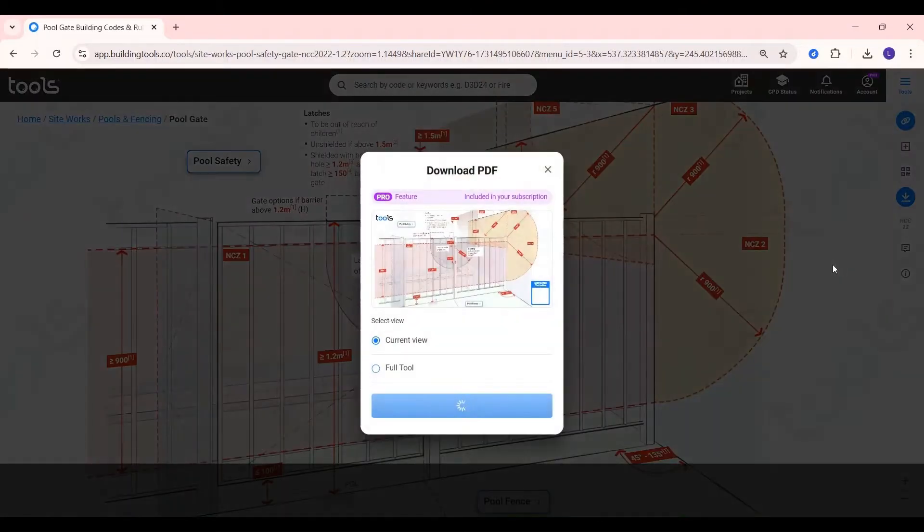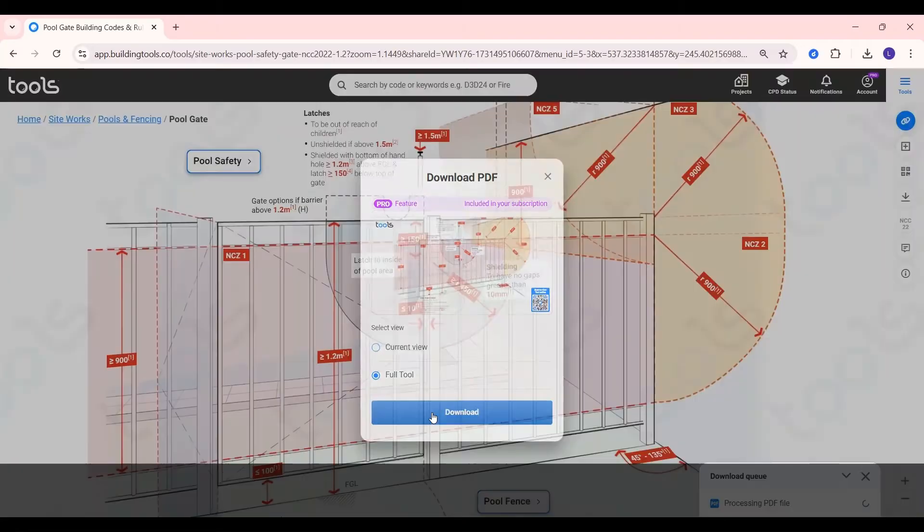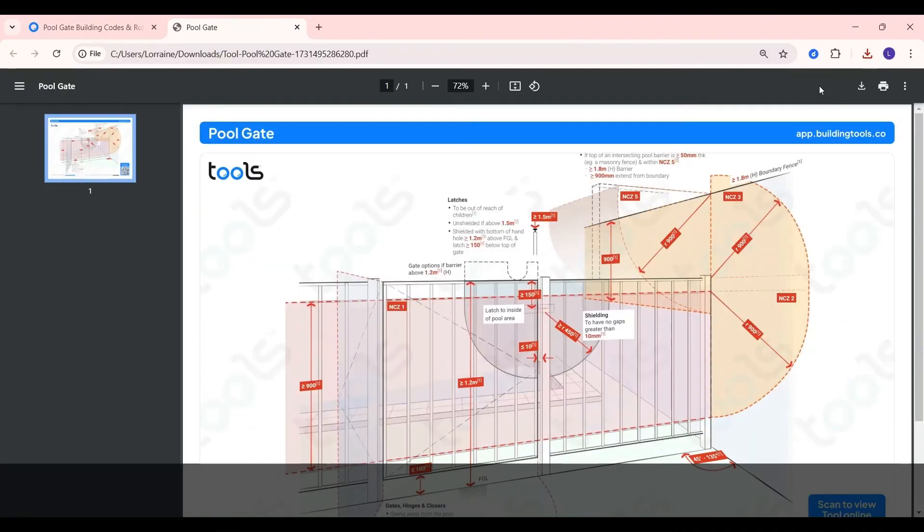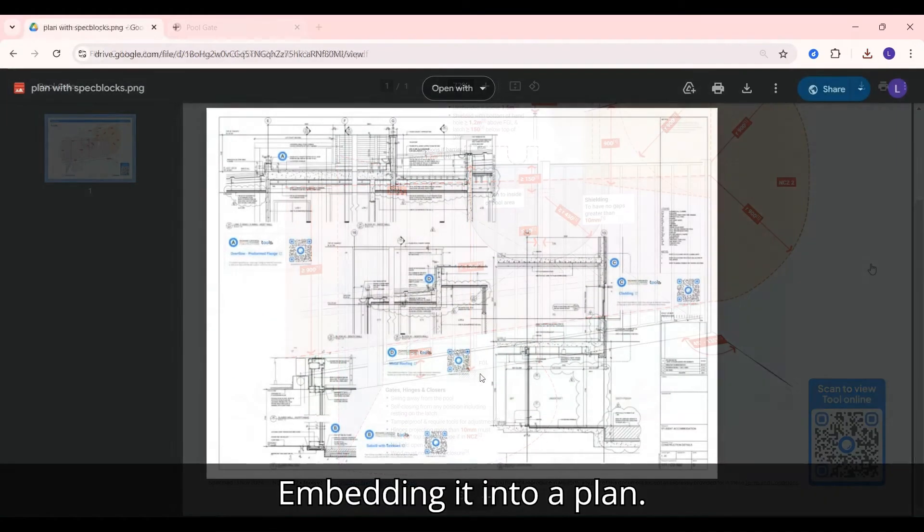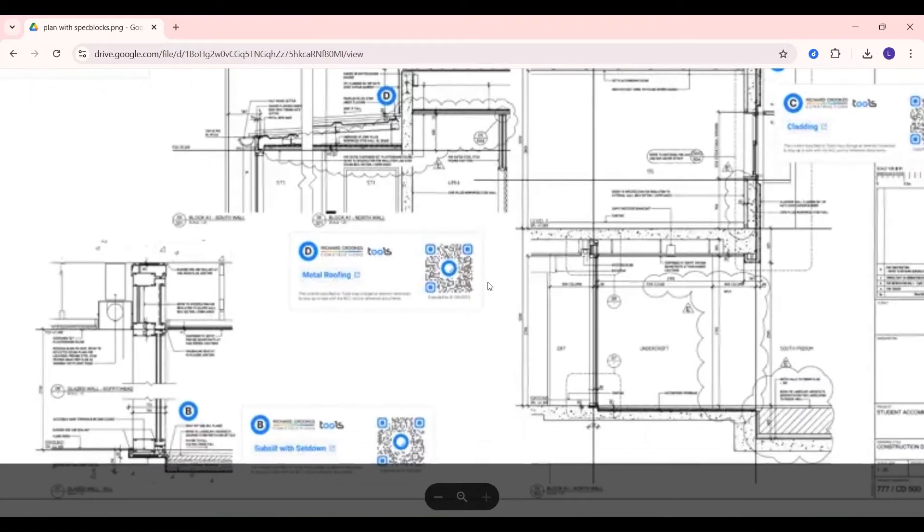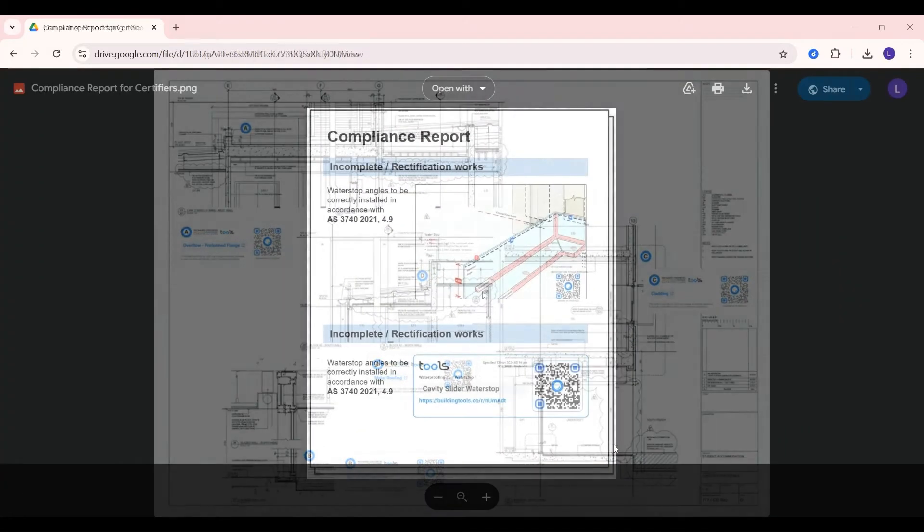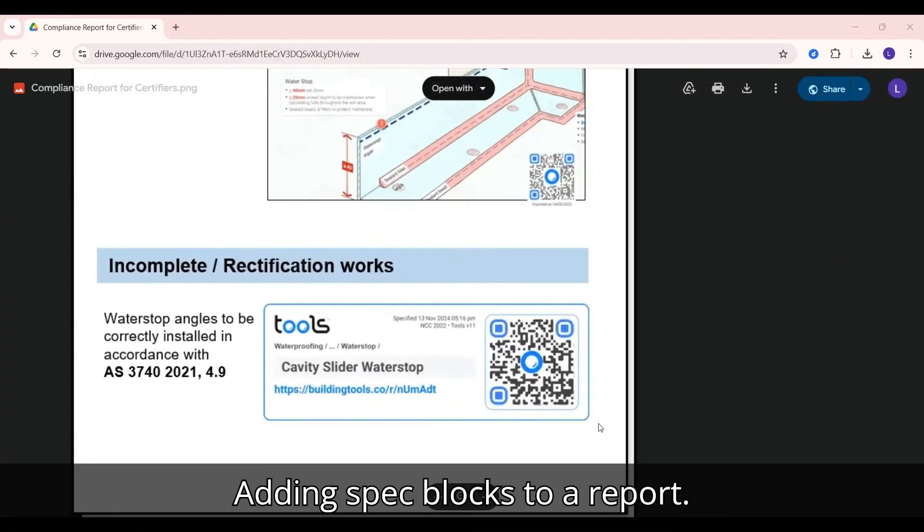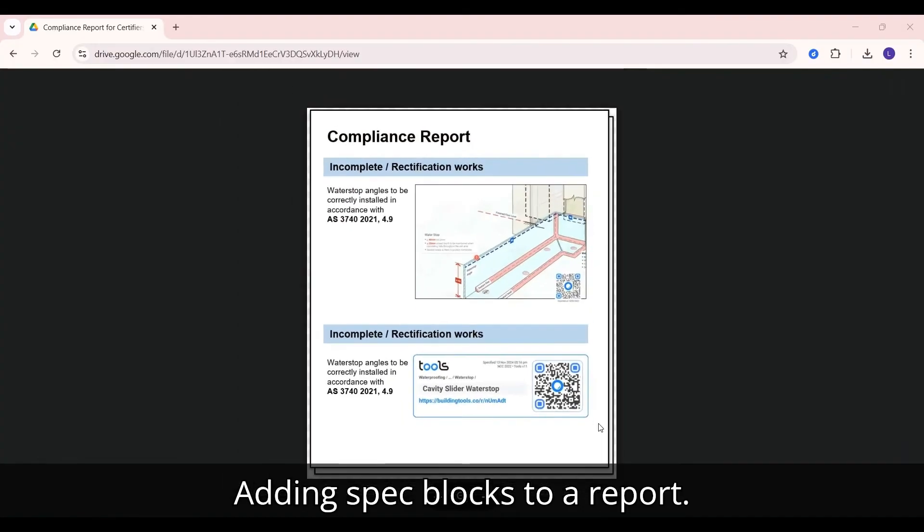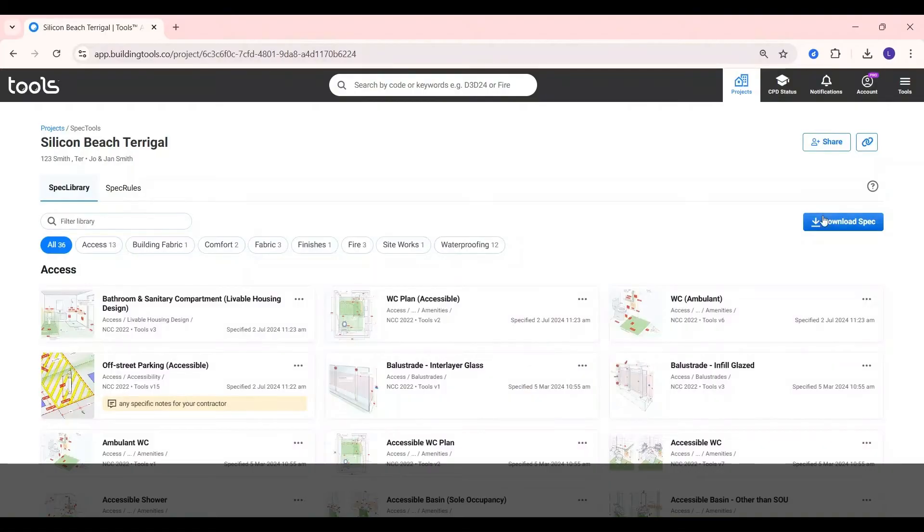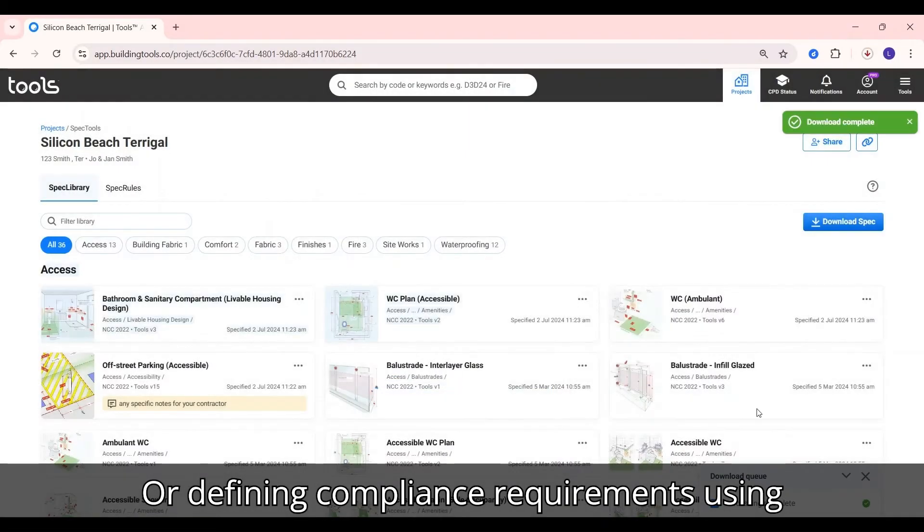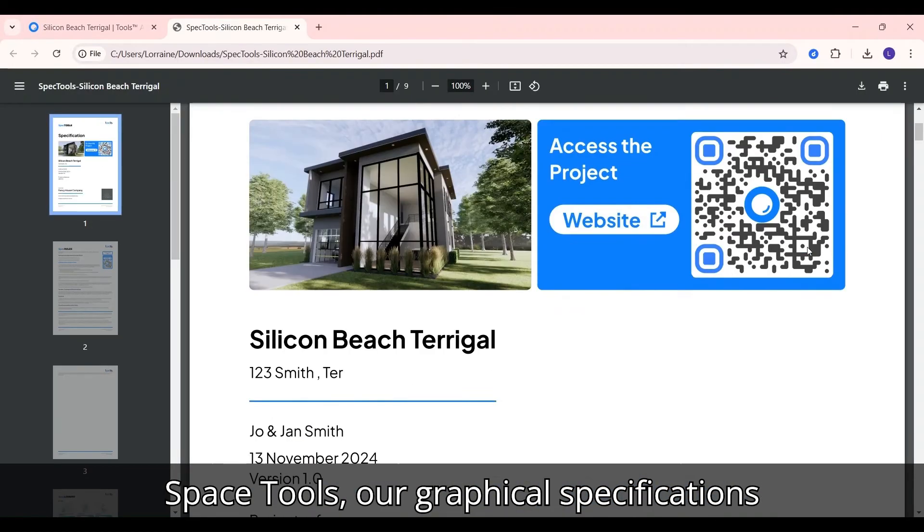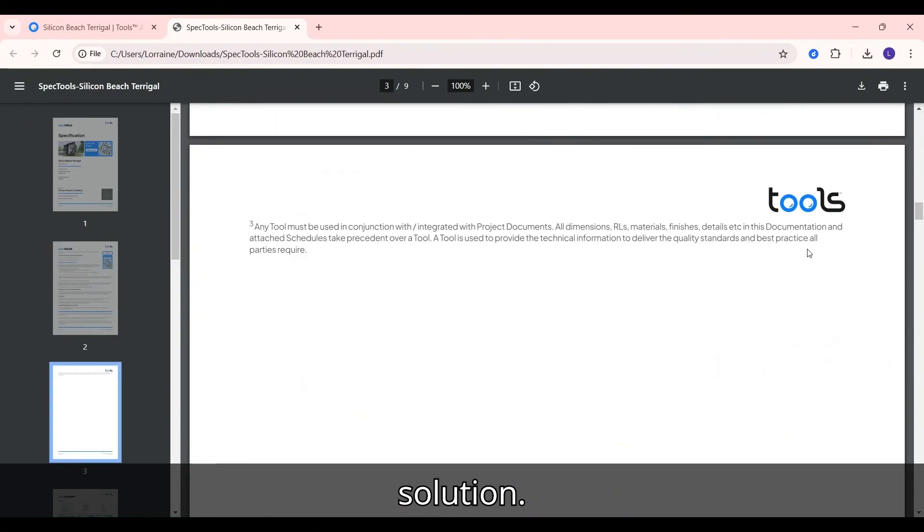Exporting as a PDF, embedding it into a plan, adding SPES blocks to a report, or defining compliance requirements using SPES tools, our graphical specification solution.